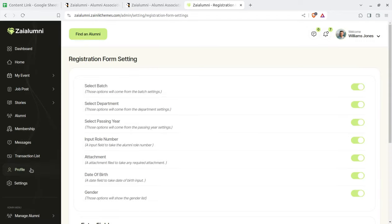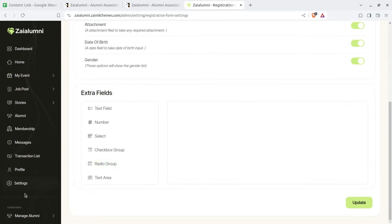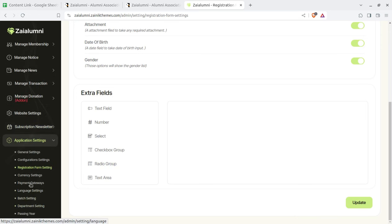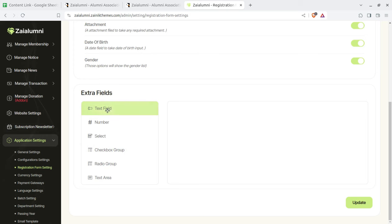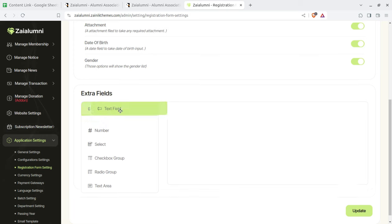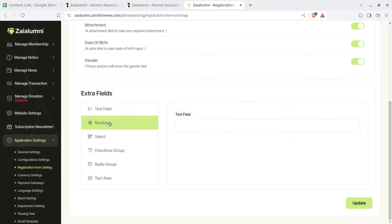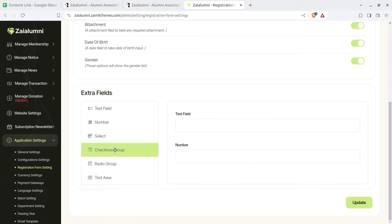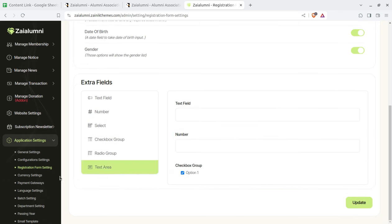You also have the option to set the registration forms — each field like select batch, select department, passing year, and input the roll number. You can simply enable and disable fields so that the registration form holds exactly the fields you want. You can also add new extra fields — a new text field or number field — as required for your registration form.